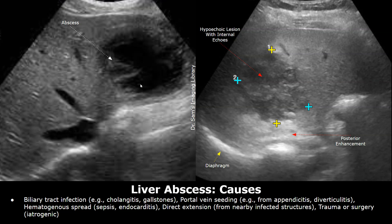Bacterial infections are the most common type of infections that reach the liver. Bacteria can reach the liver in several ways, such as from the bile ducts, like if someone has gallstones or cholangitis. Through the portal vein, which drains the intestines, so infections like appendicitis or diverticulitis can spread up to the liver. Bacteria can even reach the liver from the bloodstream during sepsis, or directly from a nearby infected area or surgery.